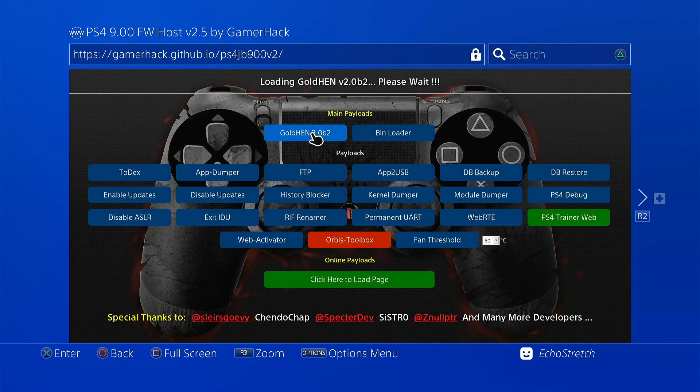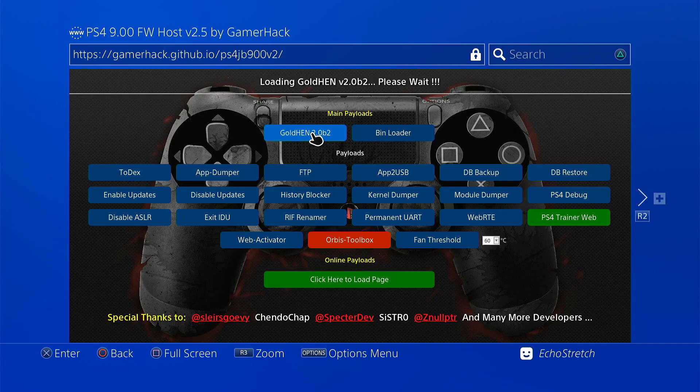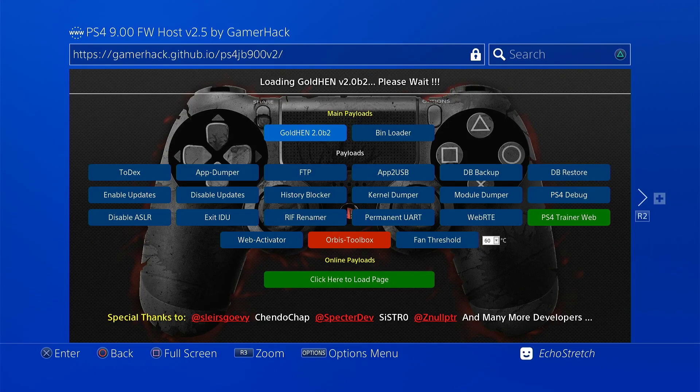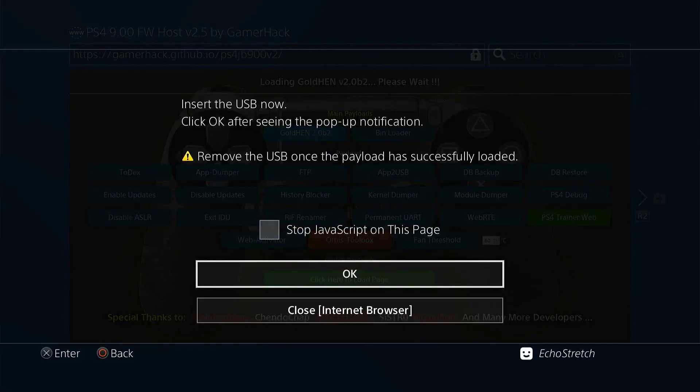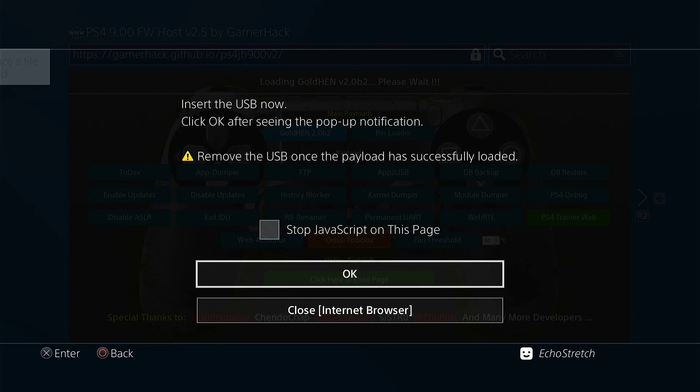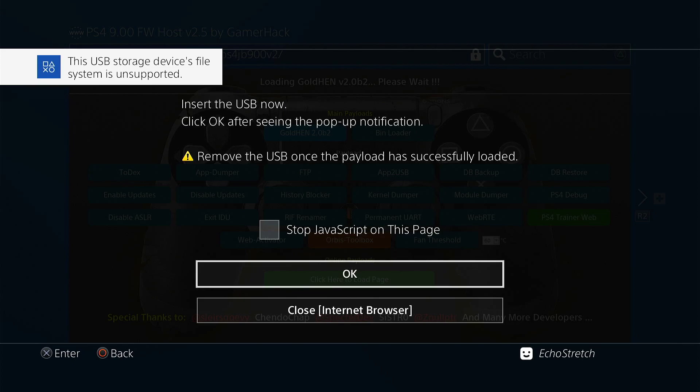Give it a few moments here to pop up the message to insert our USB. Shouldn't take too long. Any moment now. There we go. Go ahead and insert our USB. And we'll just wait for the message to pop up unsupported file system. Okay, so there's our unsupported file system. We can go ahead and hit OK.